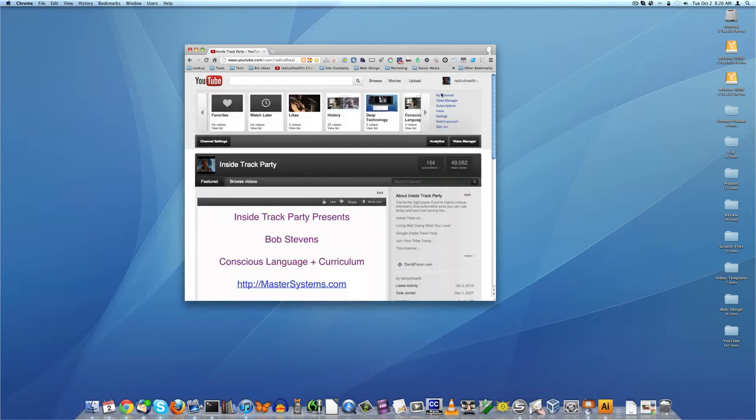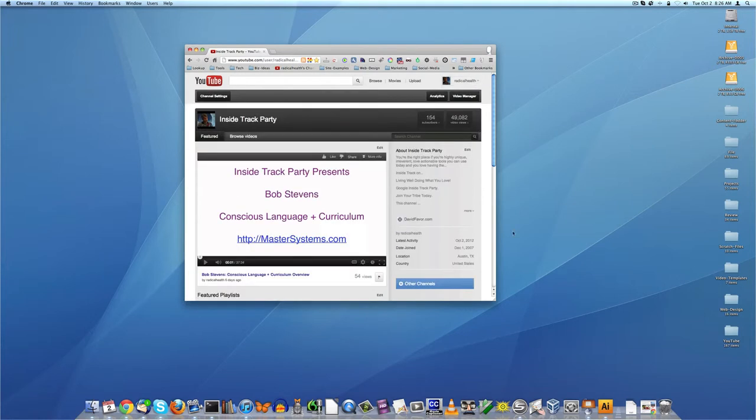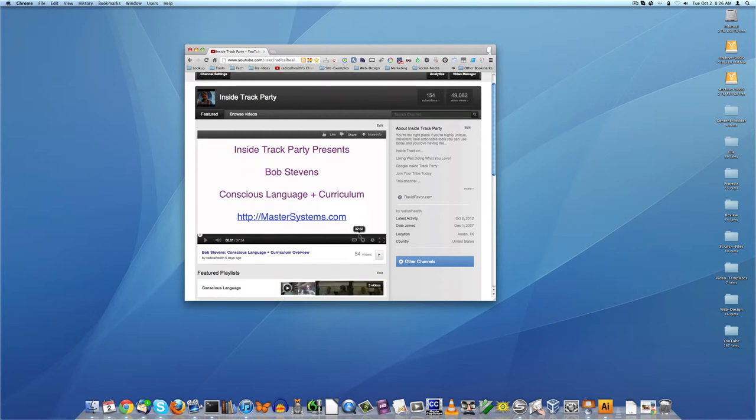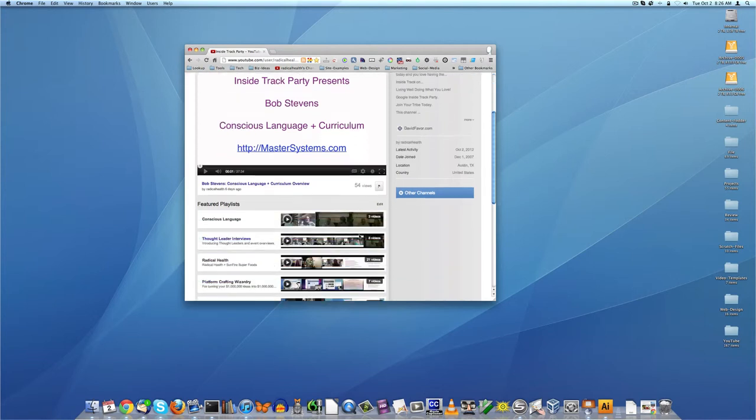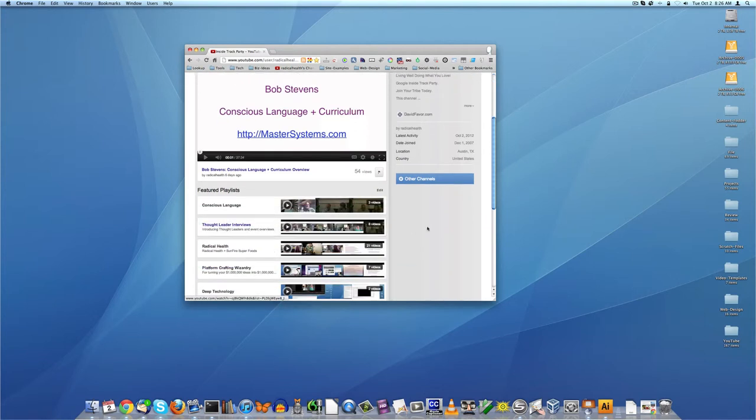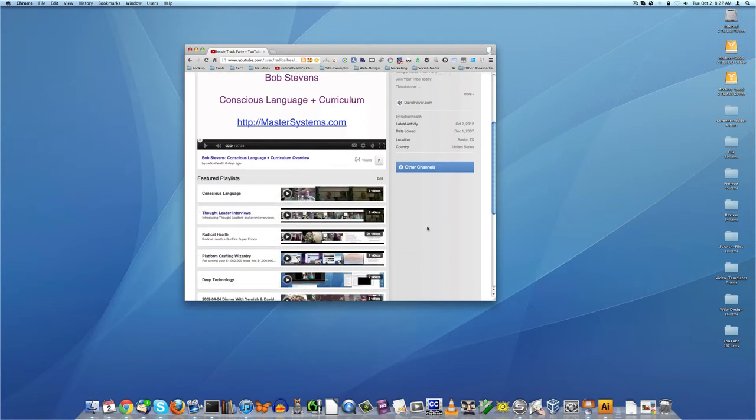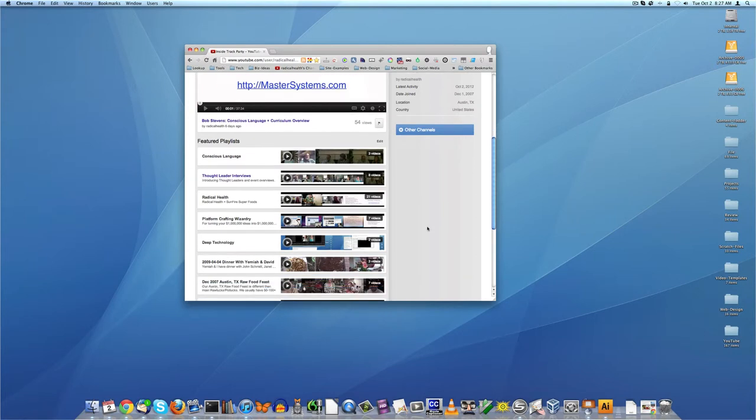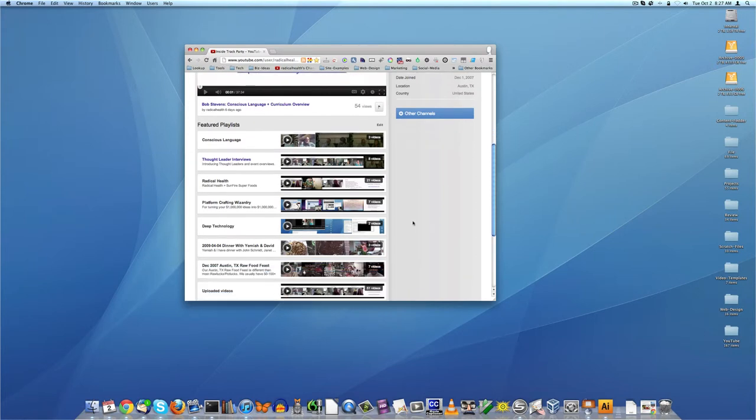So first off, I've just logged in and I clicked on my channel. You notice that the first thing you see is a featured video - right now I've got Bob Stevens Conscious Language and Curriculum, the interview I did with Bob a few days ago. And then underneath that there are a series of playlists - there's a conscious language playlist, thought leaders, thought leader interviews, radical health, platform wizardry which is all sorts of marketing and meetup construction or design videos.